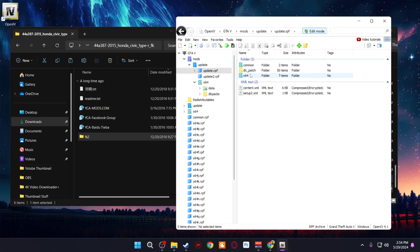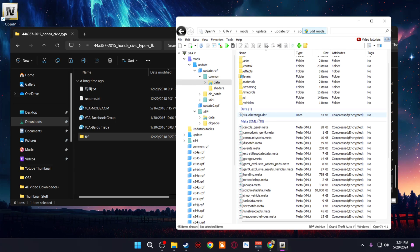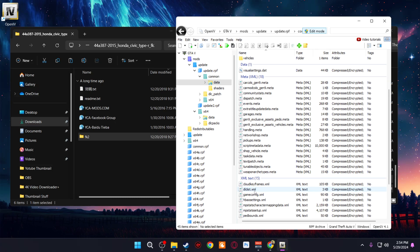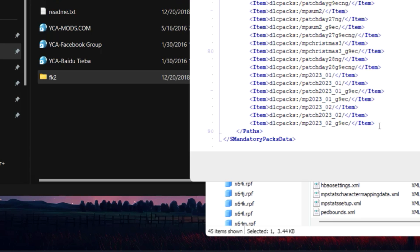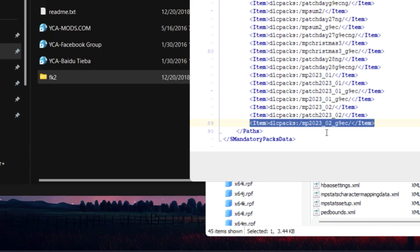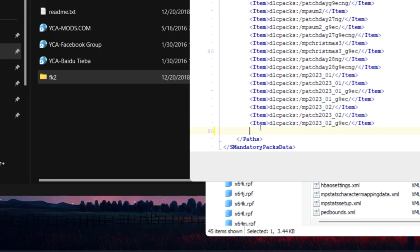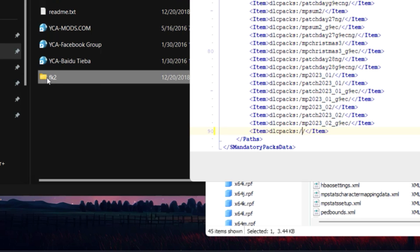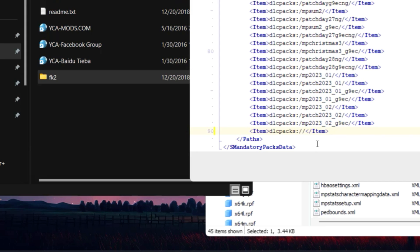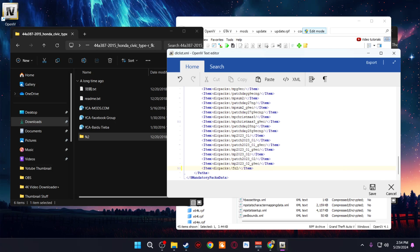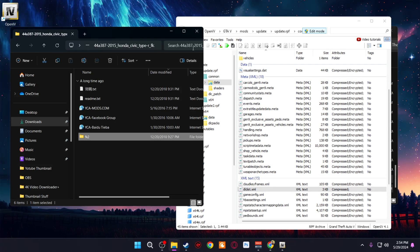Once the car folder is copied into DLC Packs, go back to Update, then go to update.rpf > Common > Data, and look for dlclist.xml. Right-click and select Edit. Scroll to the bottom, copy the last line of code, press Enter to make a new line, paste it, then remove the mod name between the two slashes and replace it with the car's folder name. Right-click the car folder, go to Rename, copy the name, paste it between the slashes, and save.